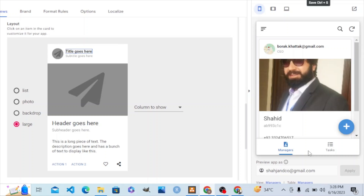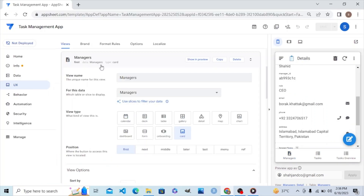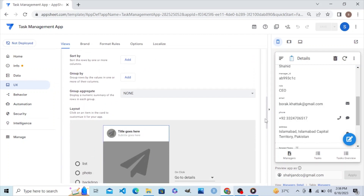Hello students, now it is time to customize the view. The interface we have has two interfaces: managers and tasks. Let's customize the manager interface. The view is located in the UX tab, and then we click on the view editor. There, in the section of view layout, we will customize the layout.